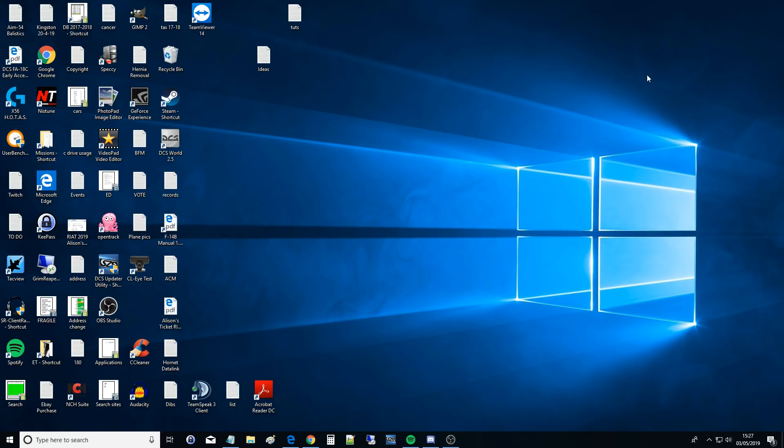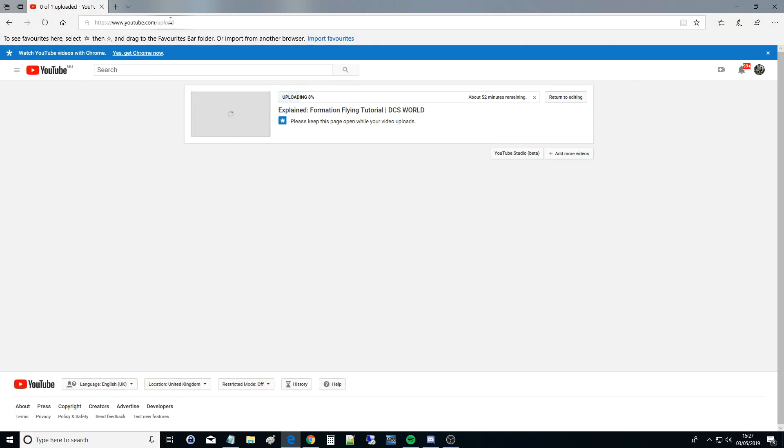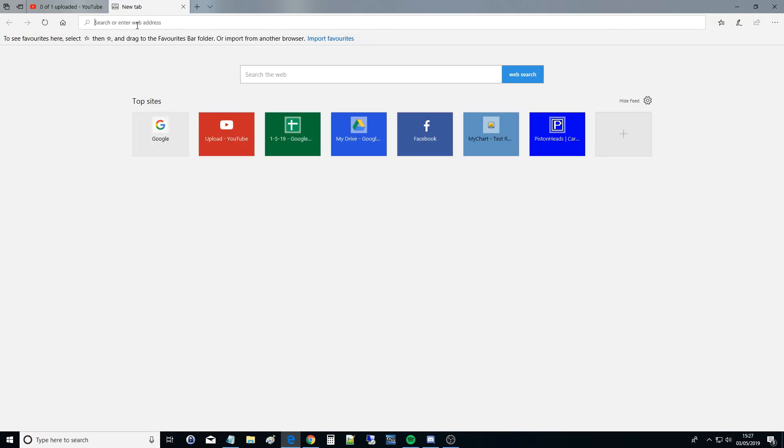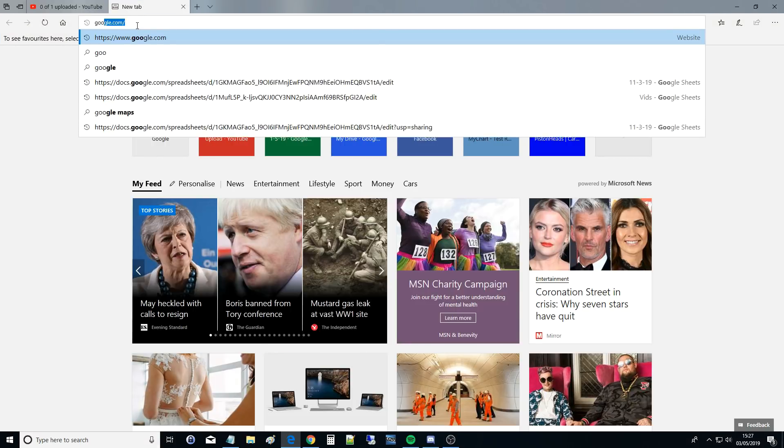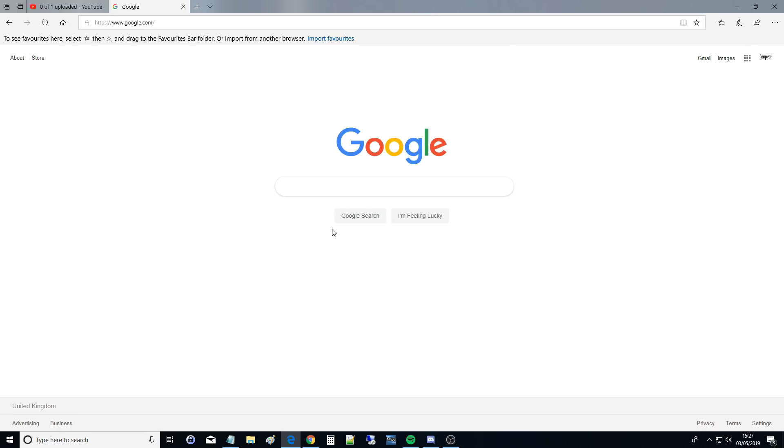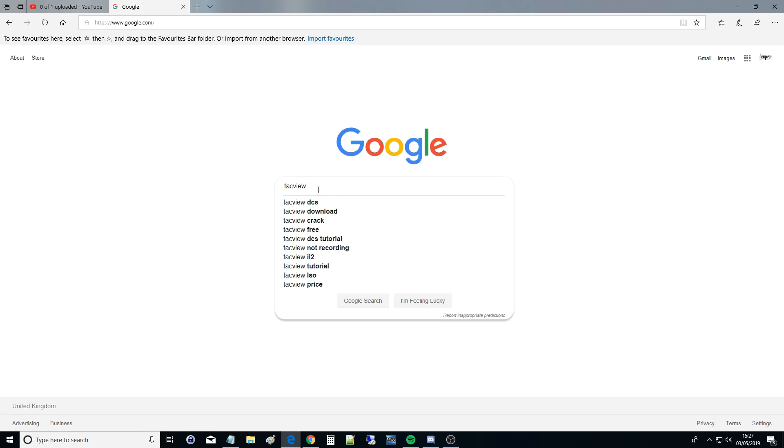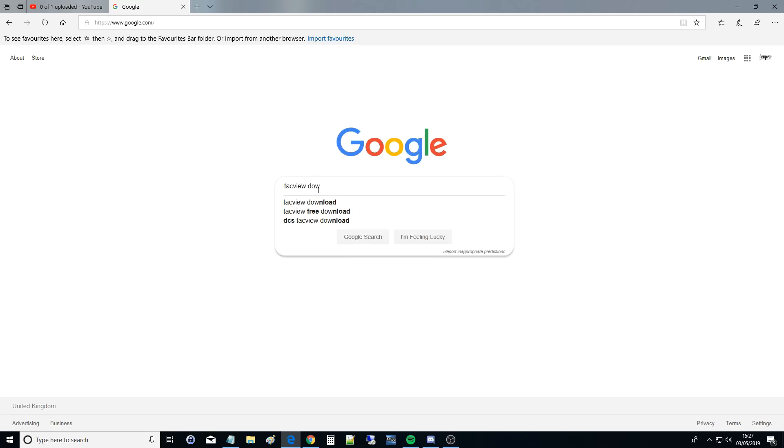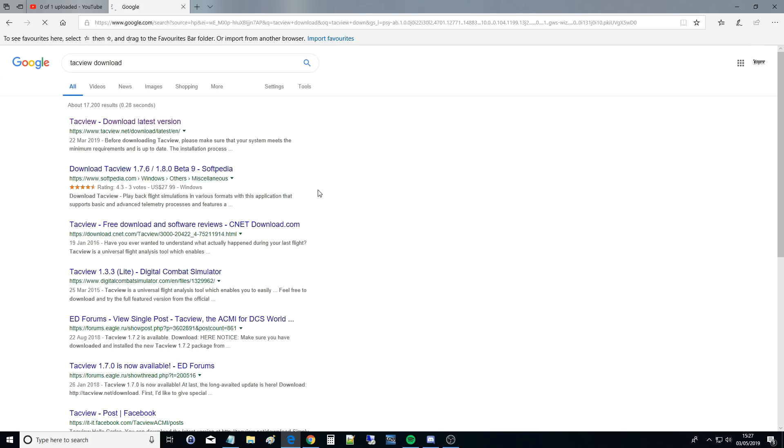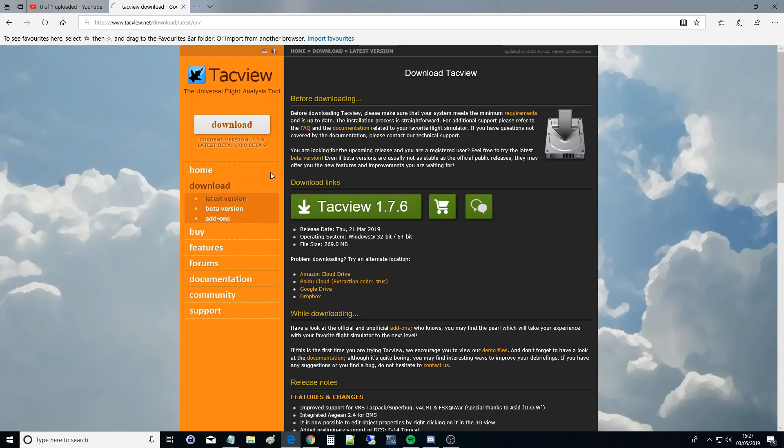Okay so first things first let's open up a browser, go to a search engine of your choice. TacView works with most flight simulators as well as DCS but obviously we're only DCS. TacView download, latest version. Okay just double-check everything make sure it's a genuine site. Latest download links, latest version, TacView 1.7.8.6.